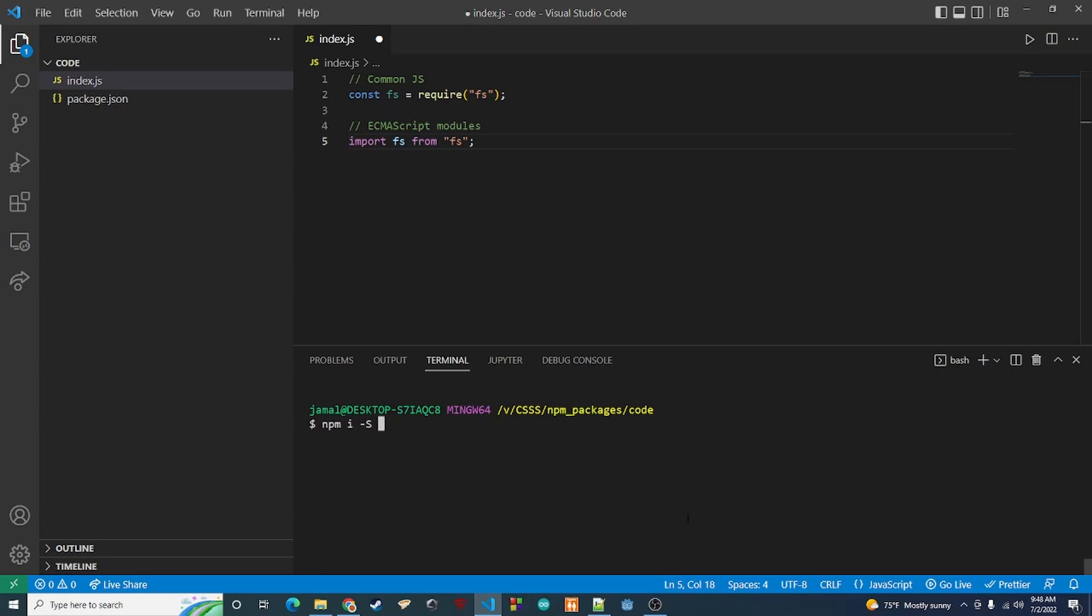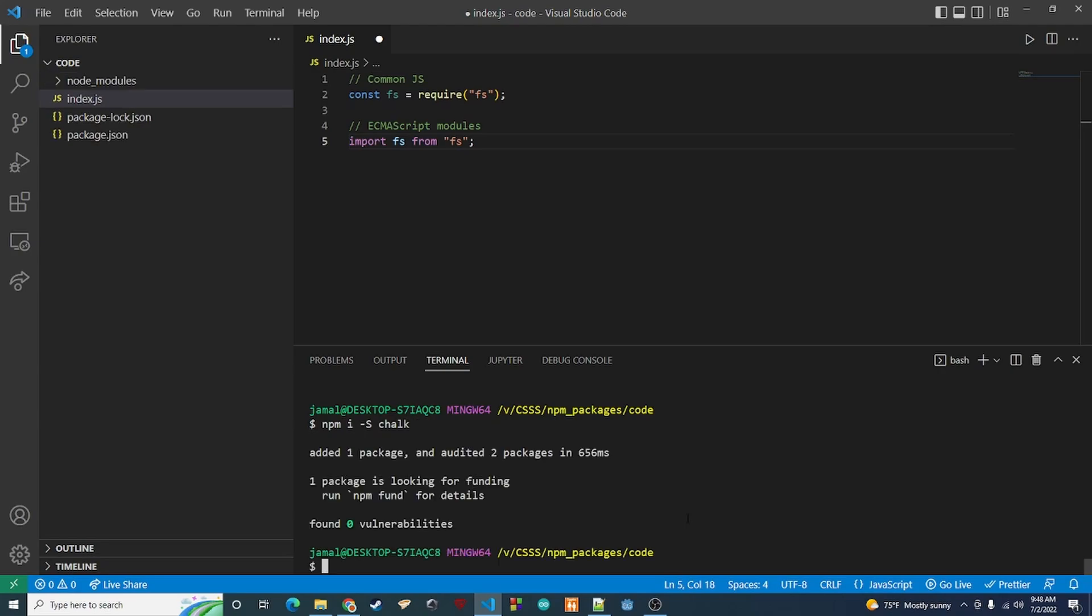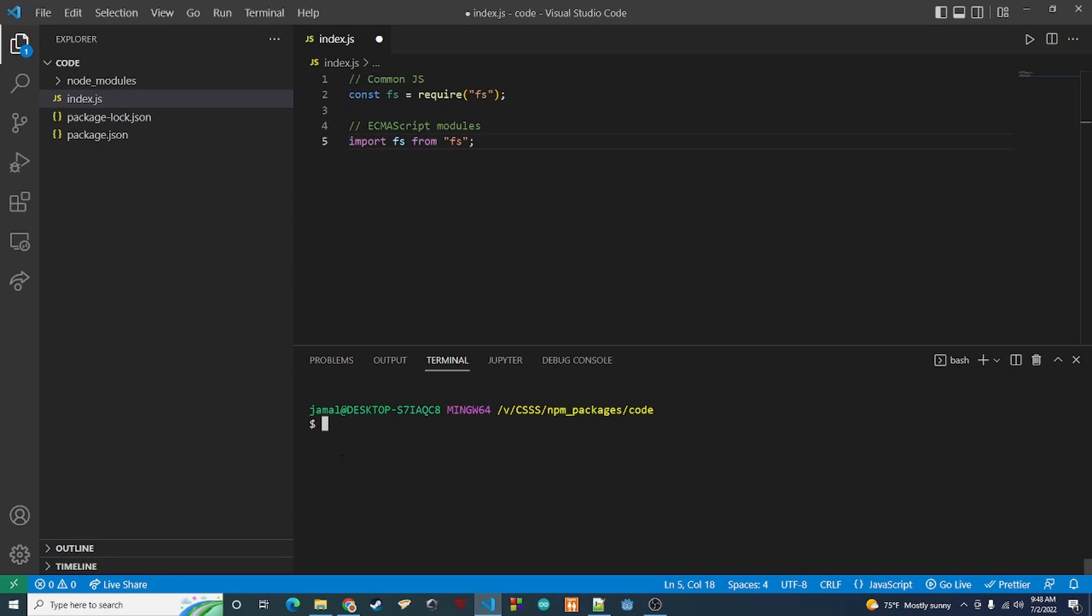What chalk is is basically a package that allows you to pretty much style your console.log output. This is not really a video about chalk. I'll post a link in the description. You can go take a look at it and do whatever you need to do.